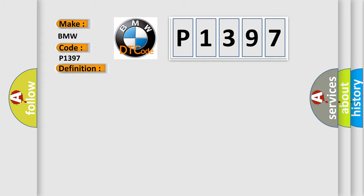And now this is a short description of this DTC code. Engine started, battery voltage must be at least 11.5 V, all electrical components must be off.